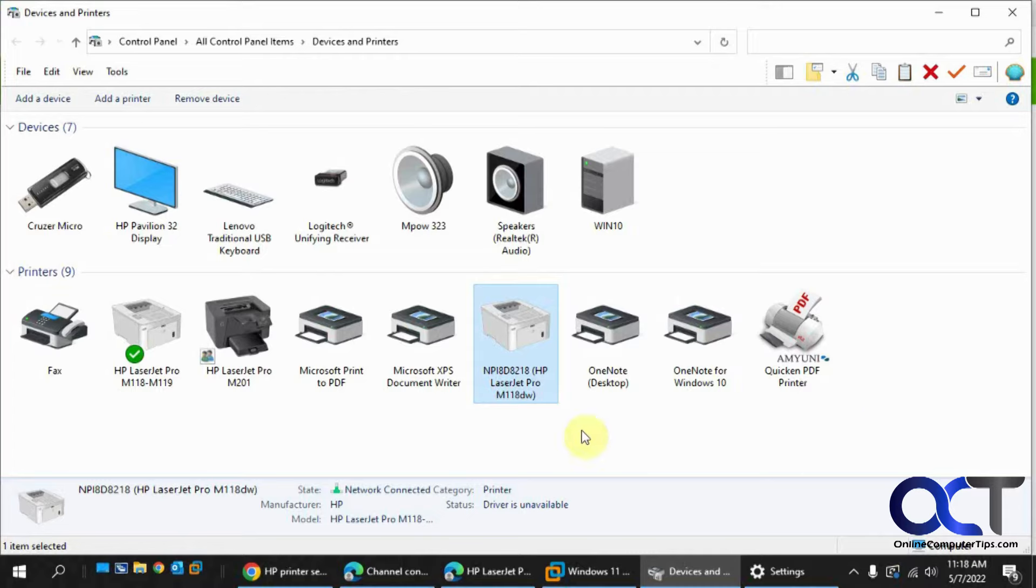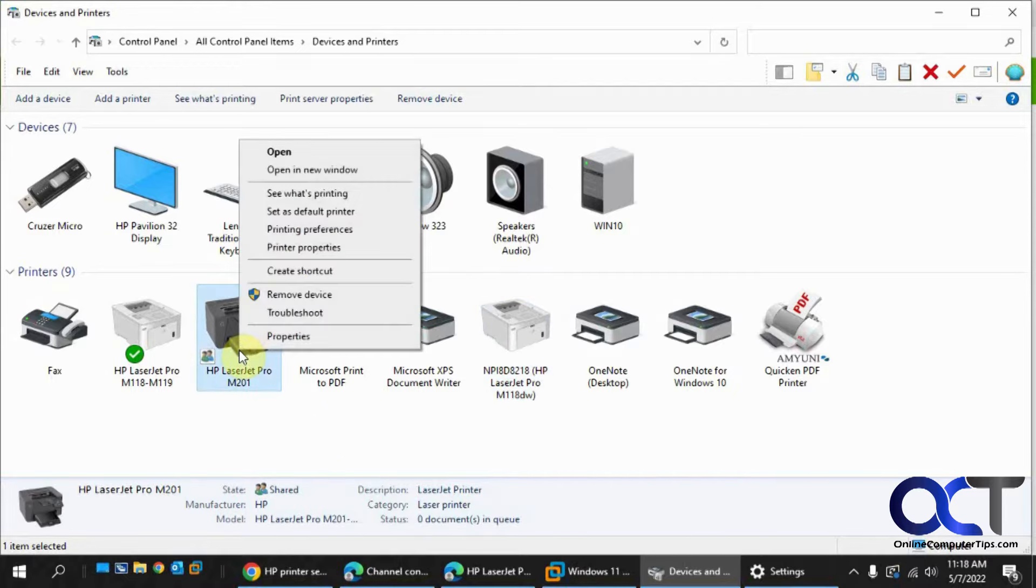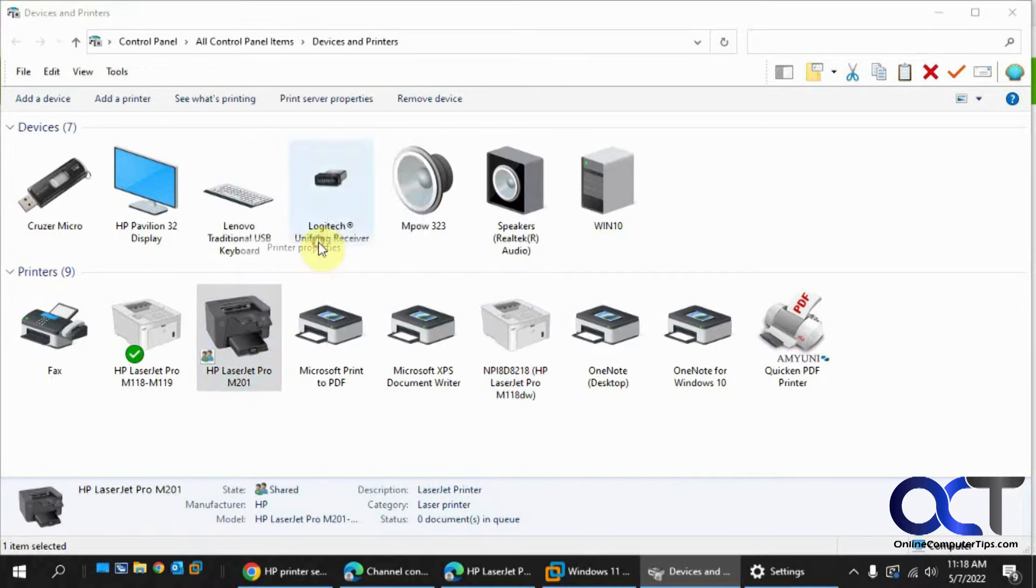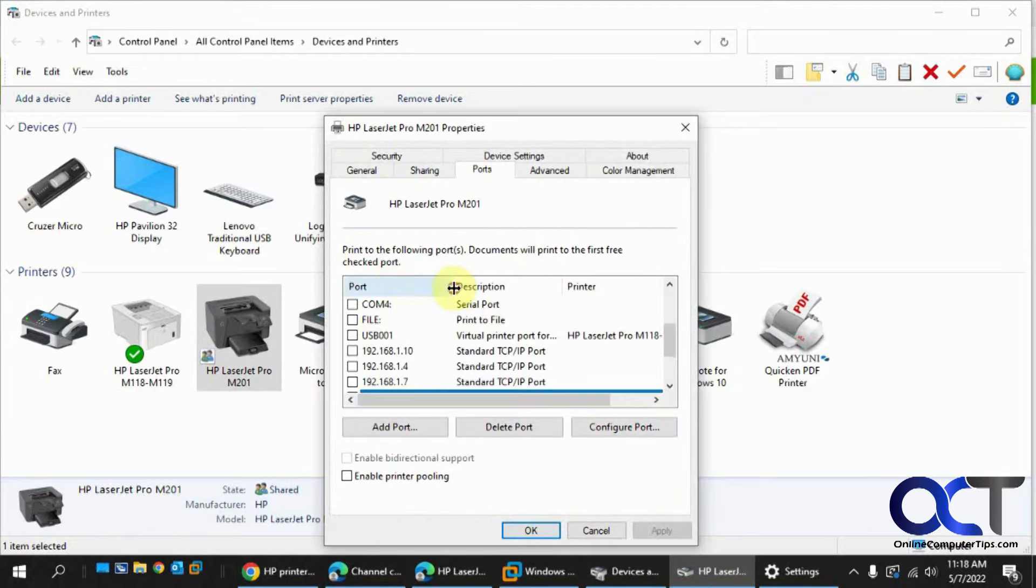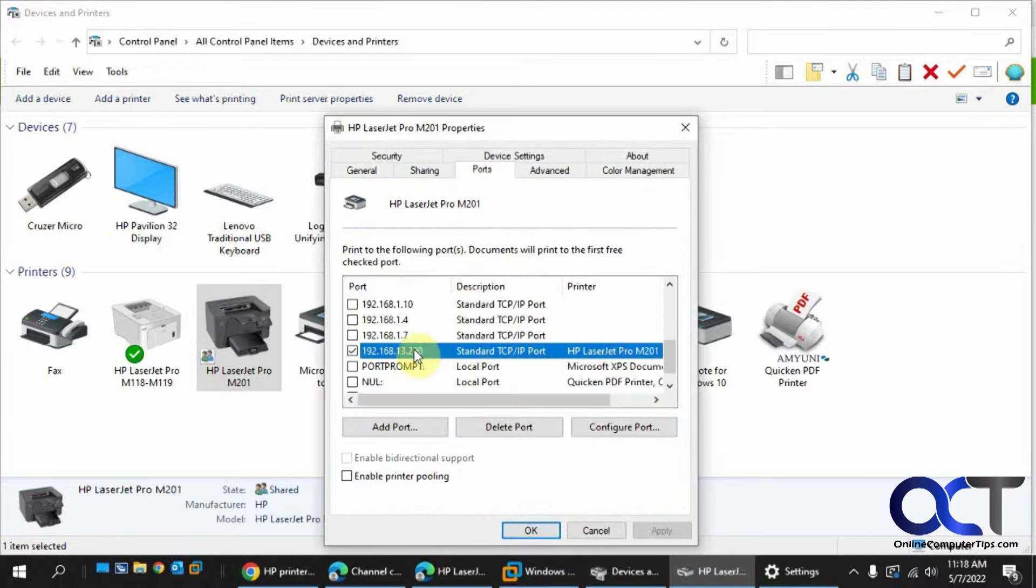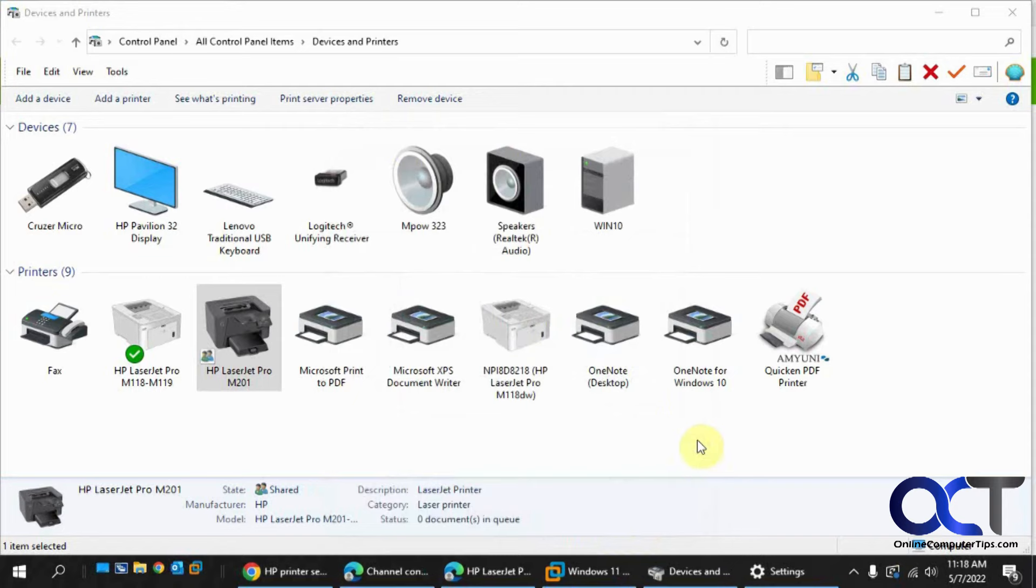Or if you have a network connection to your printer, you could usually just right click on it, go to printer properties, ports, and then find the address that way and plug it into your web browser.